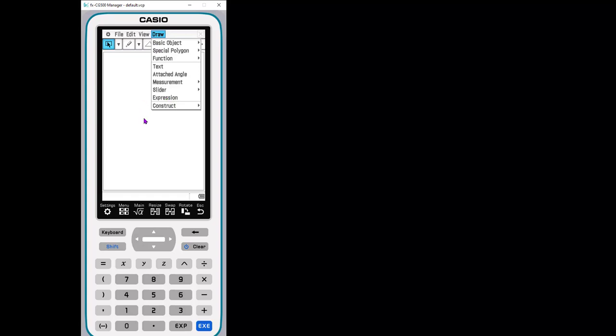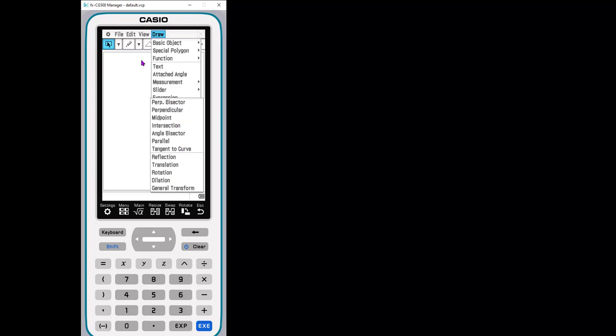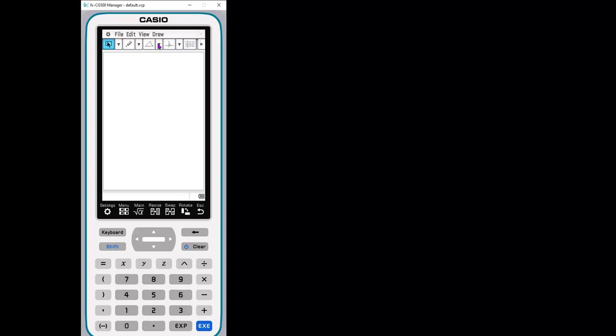So you can do a lot of things. You can construct. So this is where you would do your bisectors, your perpendiculars, all of those different types, your transformations. So you can access all of those up in the draw menu that's up across the top, or if you notice there's some visuals here, some symbols that we can look at.